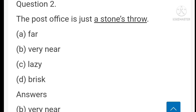Now let's see idioms. 'His limited monthly income is a drop in the ocean' — 'a drop in the ocean' means meager. Second: 'The post office is just a stone's throw' — means very near. 'Sugar is in short supply' — short supply means inadequate.